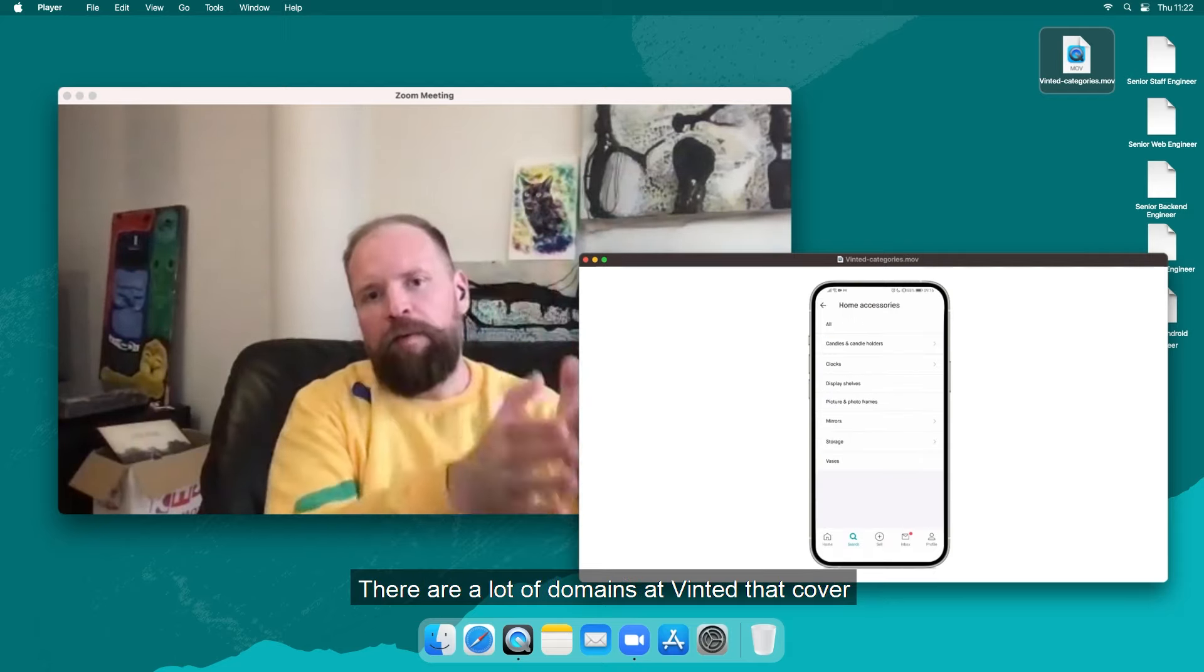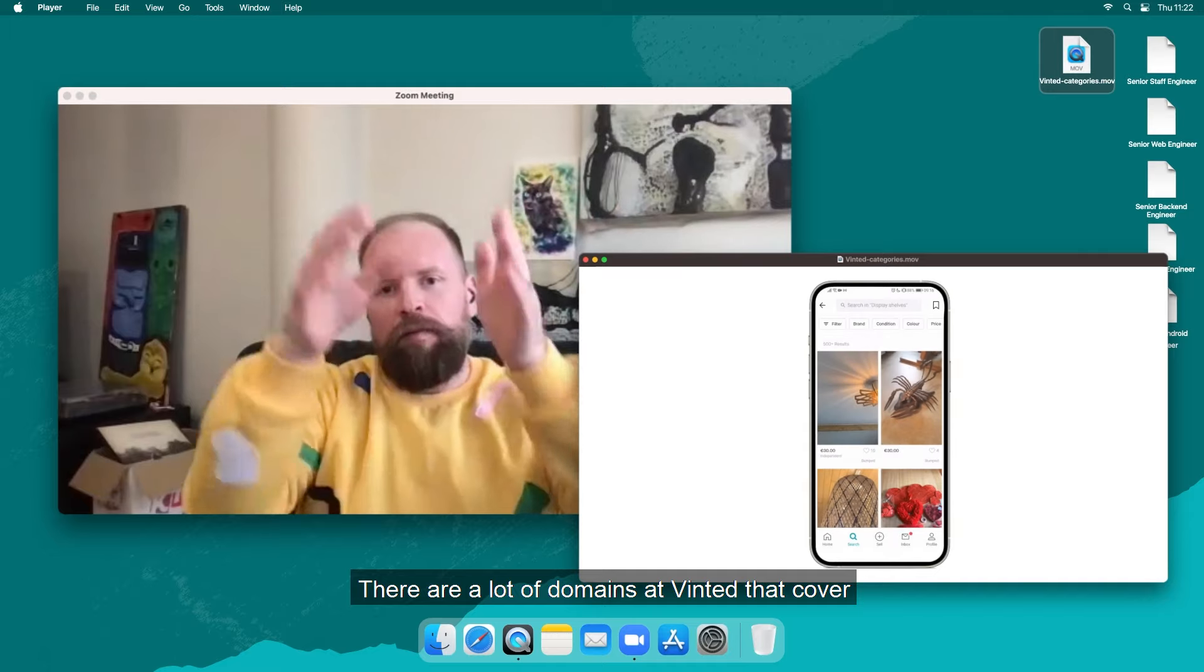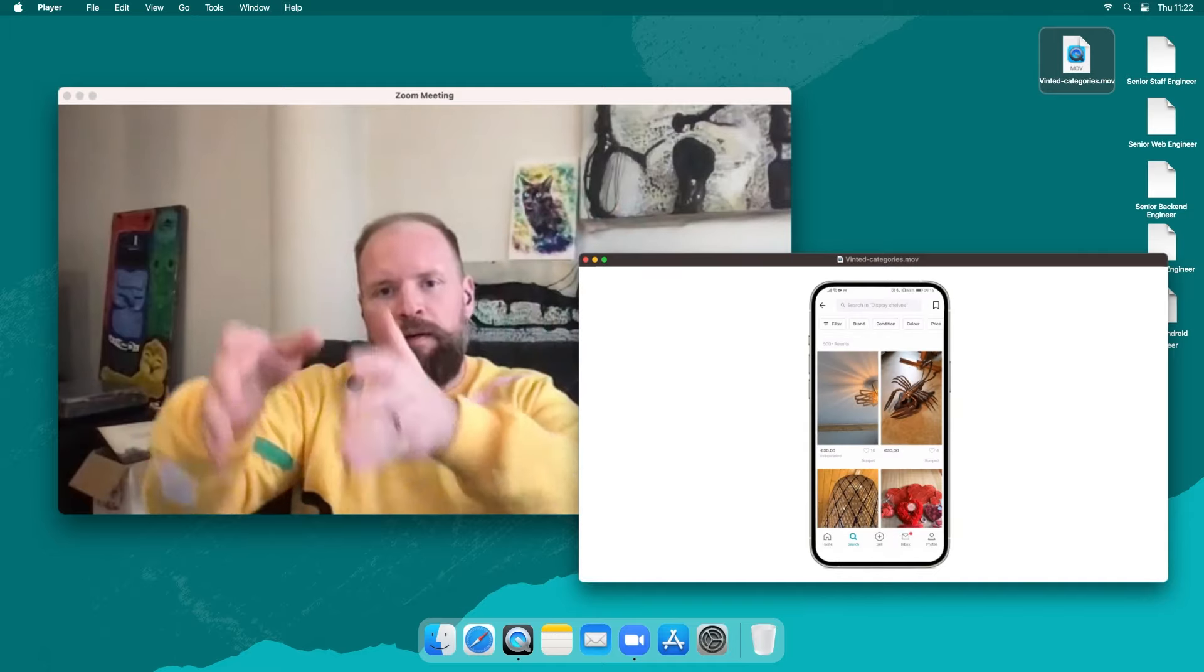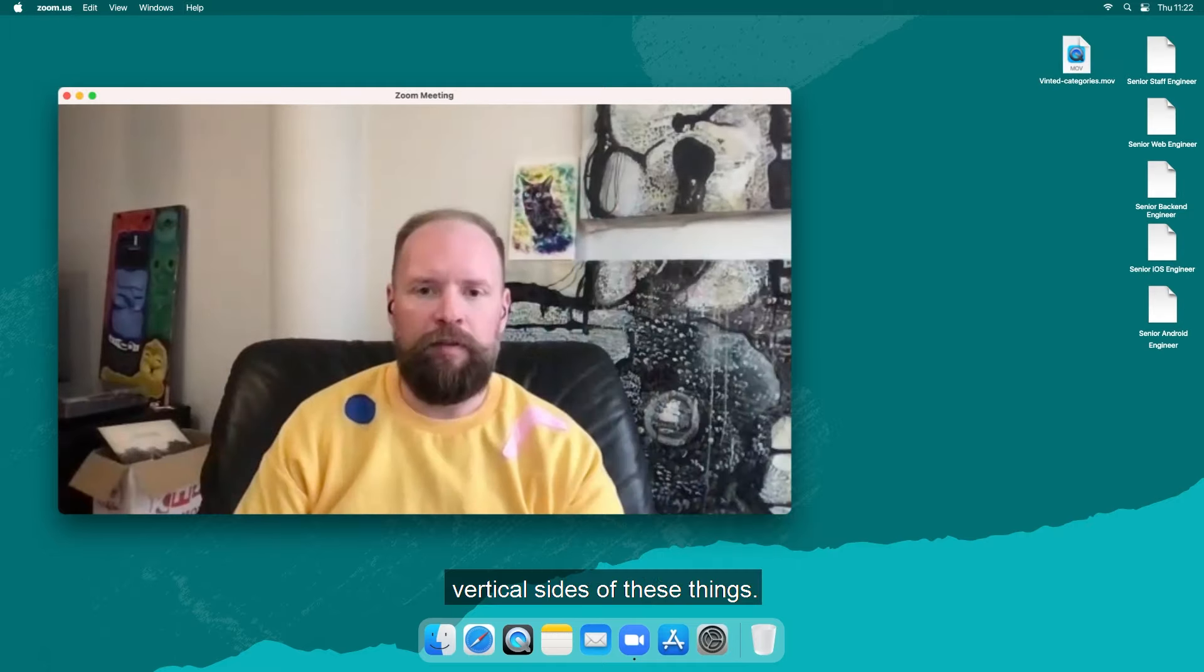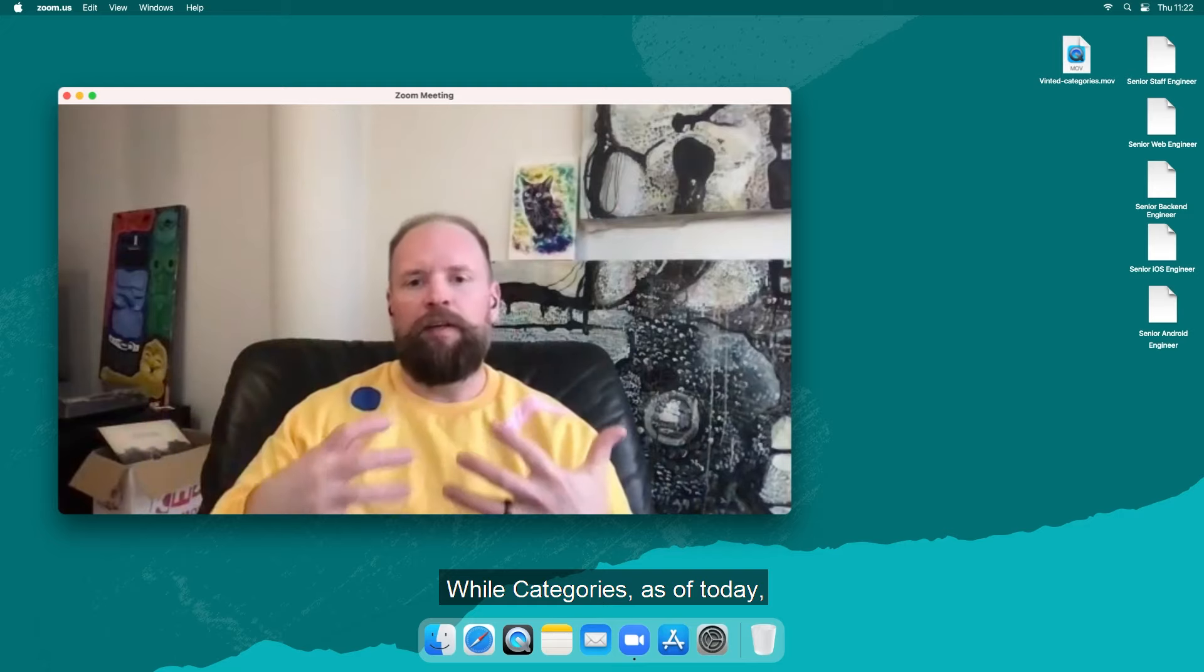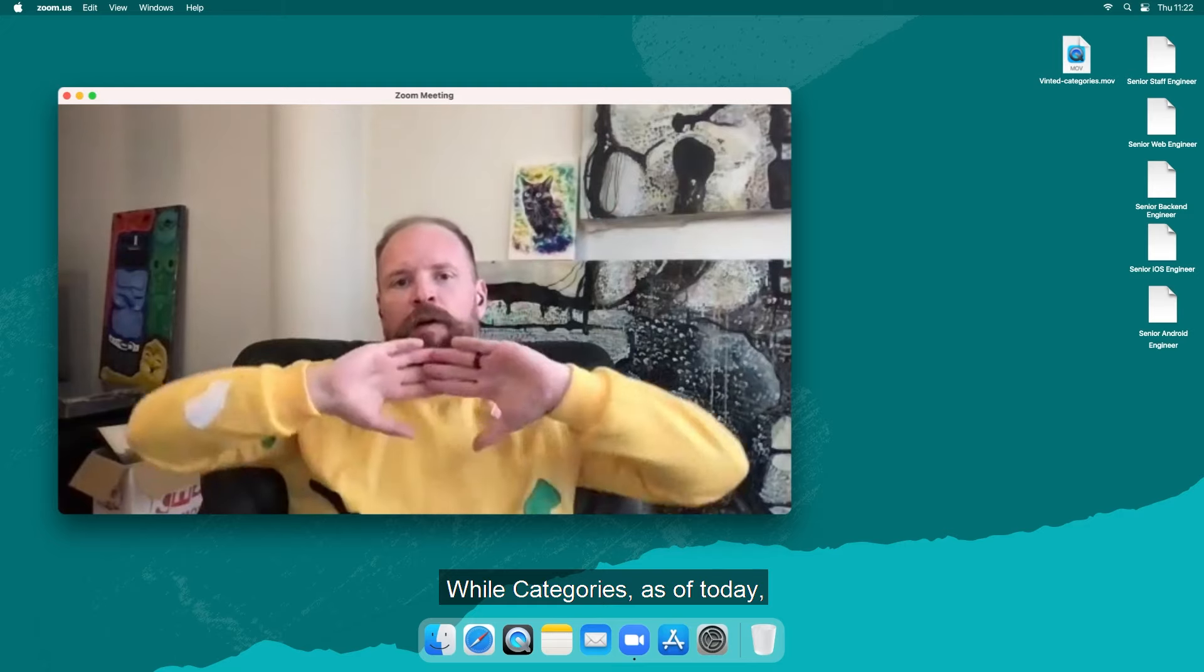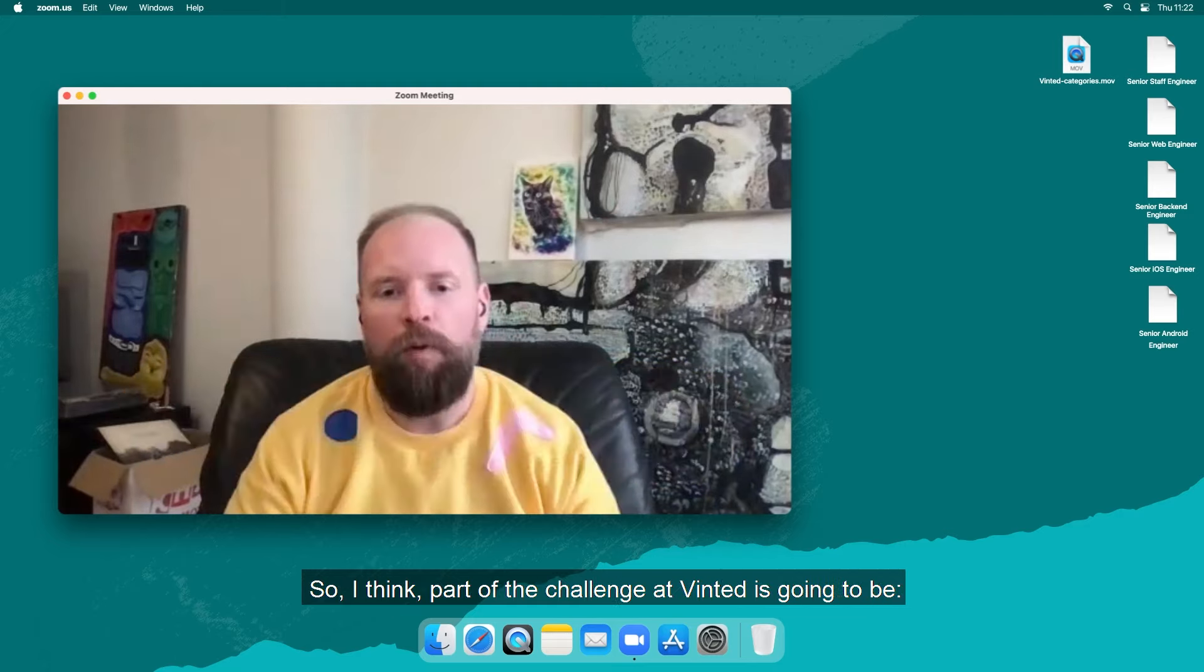There's a lot of the domains at Vinted that cover vertical slices of these things while categories as of today kind of sits over the whole thing.